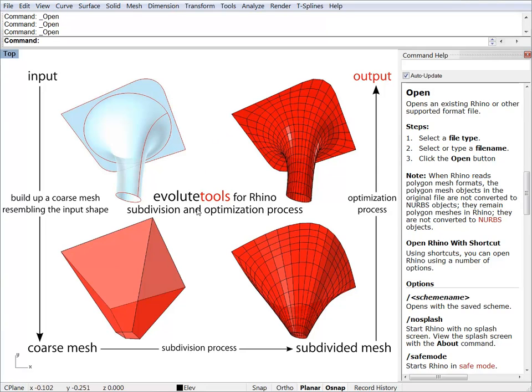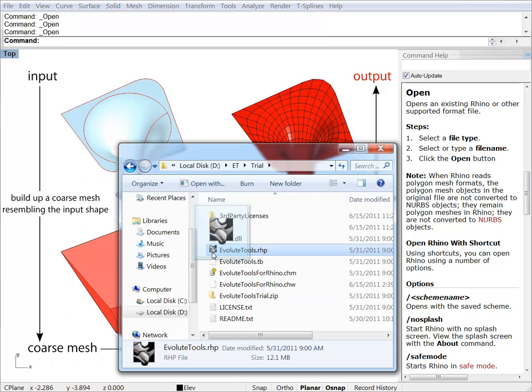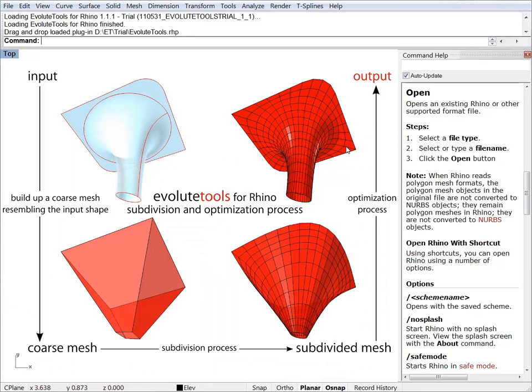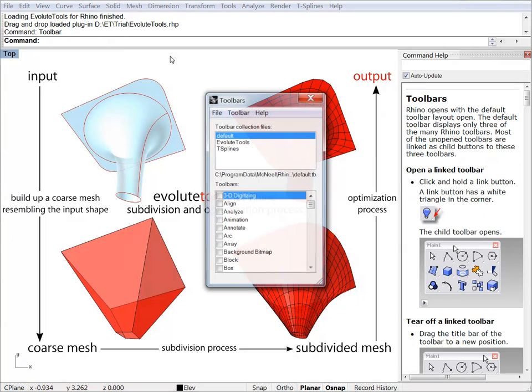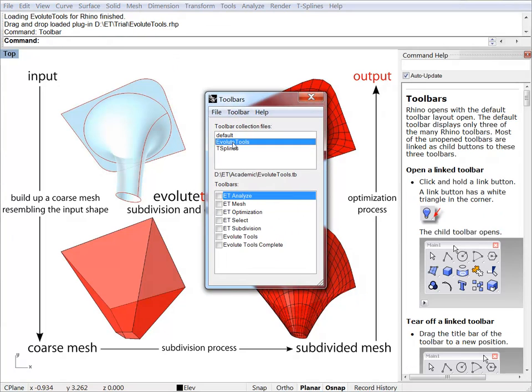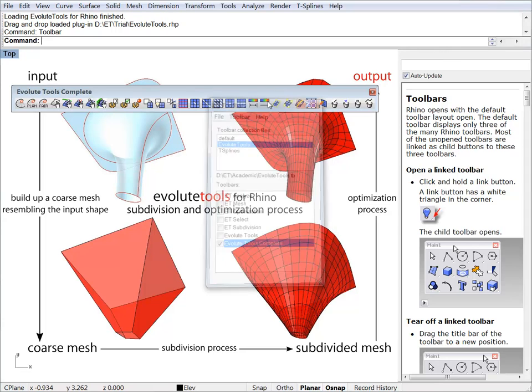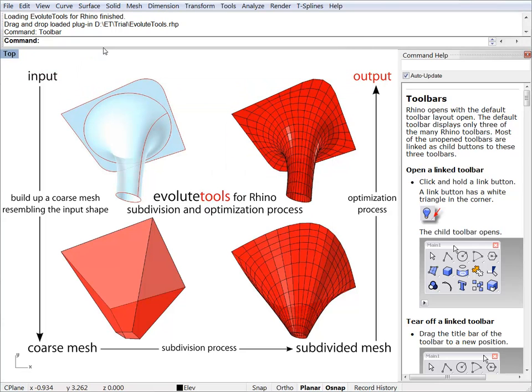Installing is easy. You just open up the download location and drag and drop the plugin into the Rhino window. We have to load the toolbars and just drag it into your favorite location.